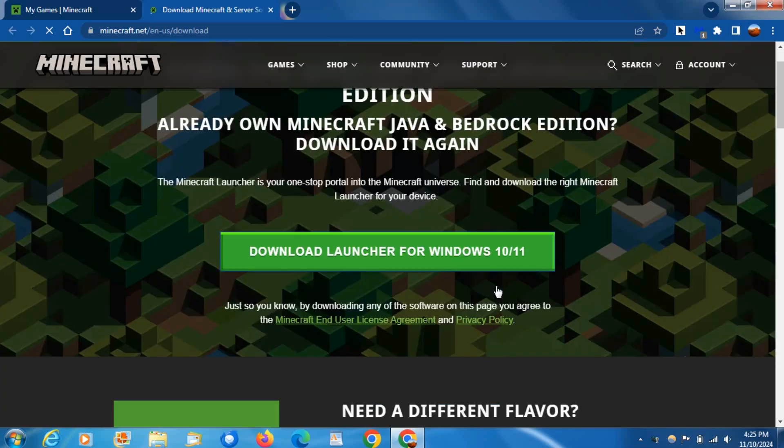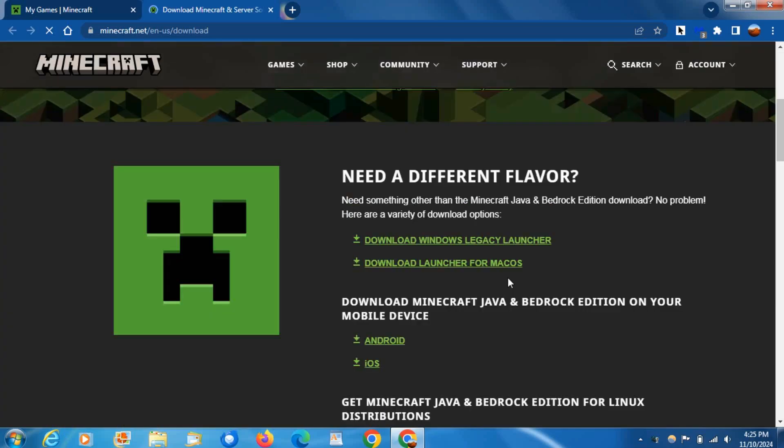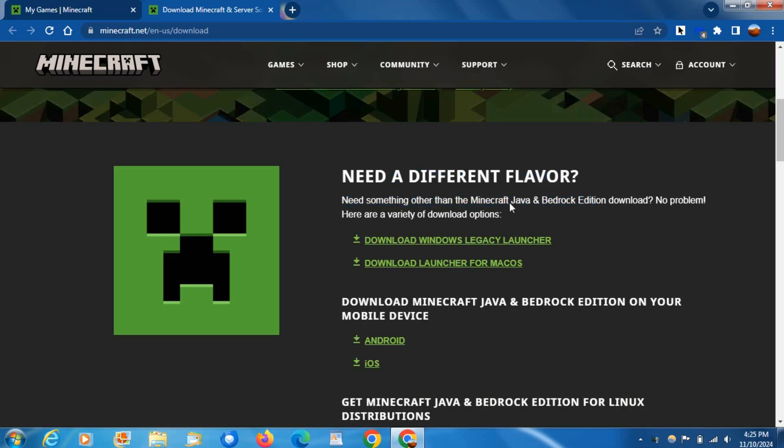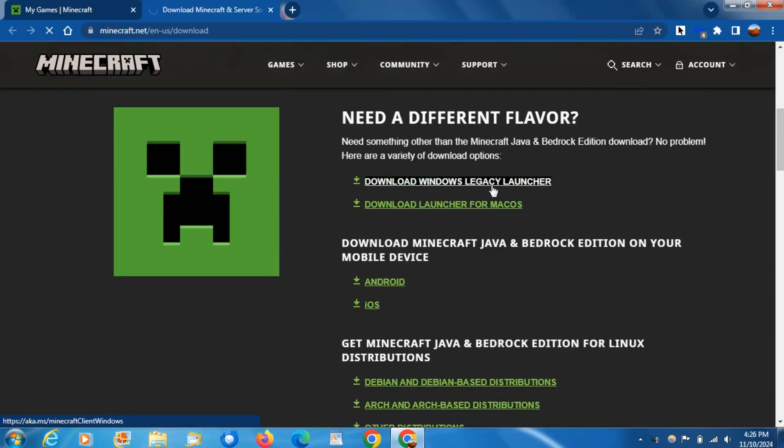You're going to want to come down here where it says 'Need a different flavor?' and download Windows Legacy Launcher. As you can see, it's now downloaded.